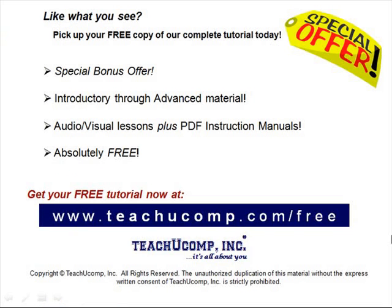Like what you see? Pick up your free copy of the complete tutorial at www.teachucomp.com forward slash free.